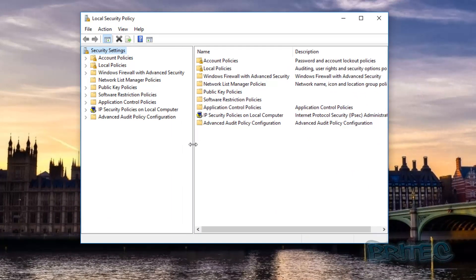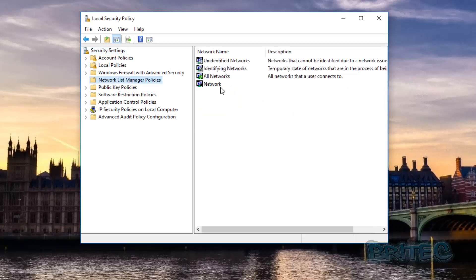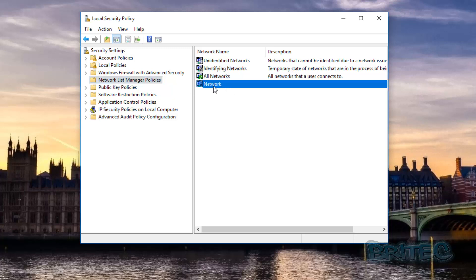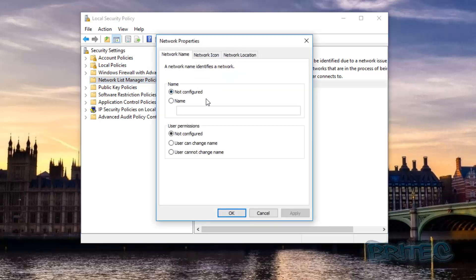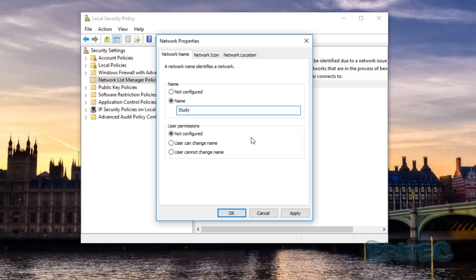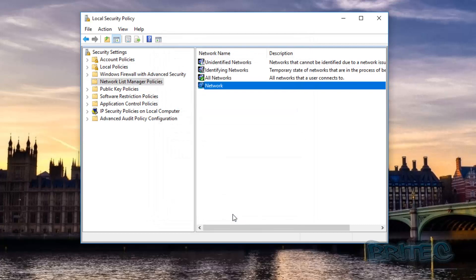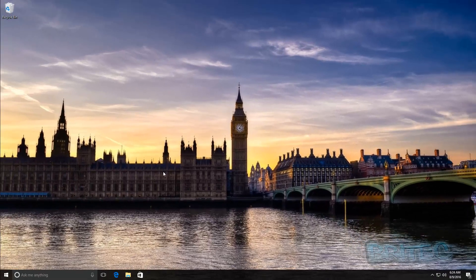Once you've got the Local Security Policy box open, come down to where it says Network List Manager Policies, then go over to the right-hand pane and you'll see an icon called Network. Double-click on that and you have your network name. Go into Name — it's not configured — and you can now call this whatever you want, for example 'study'. Click Apply, click OK, and your network name has been changed.